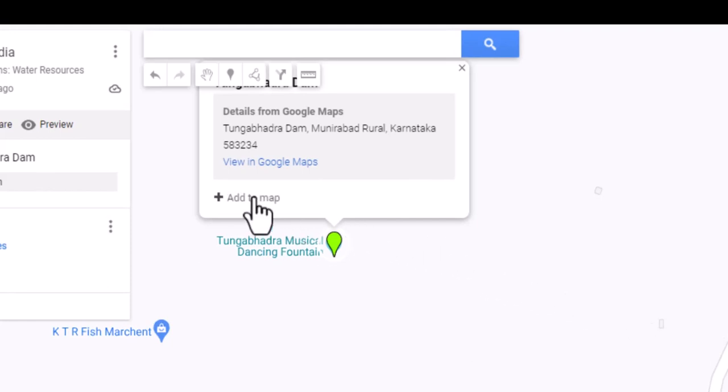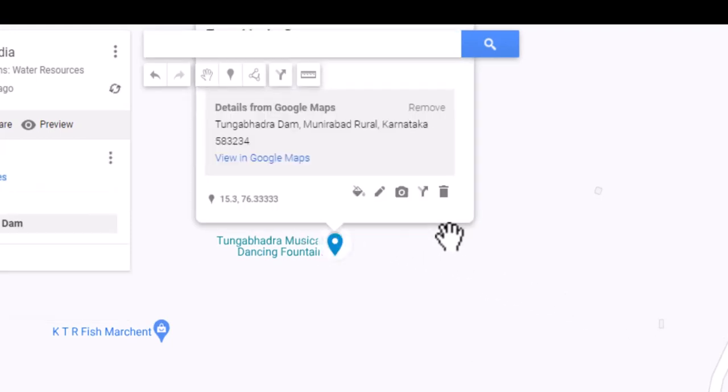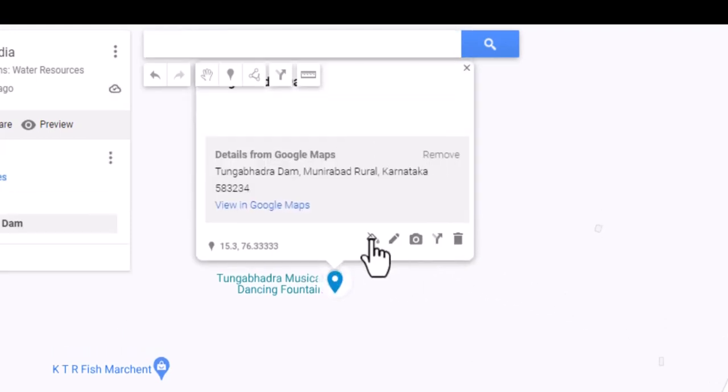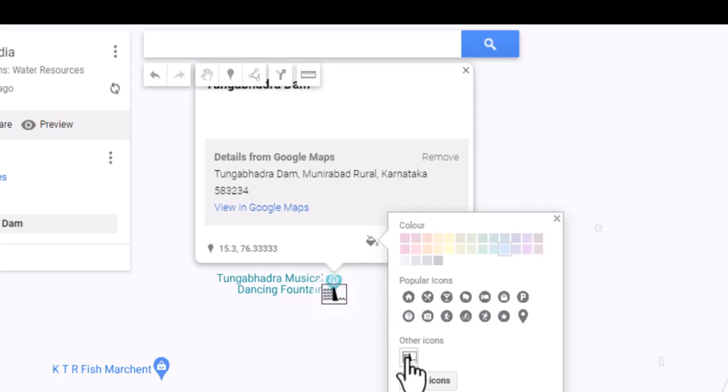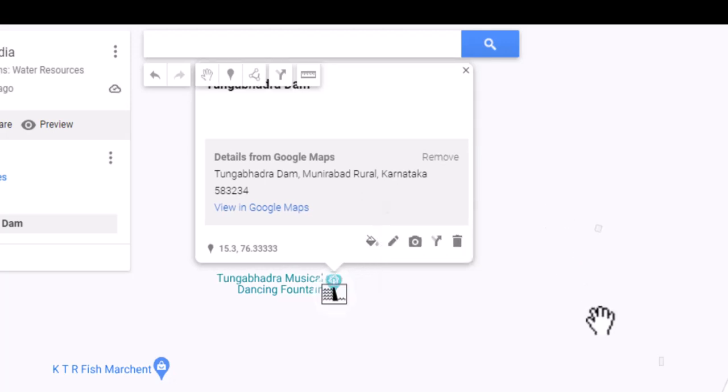Click on the style icon. The dam icon which we used earlier appears now. Choose this icon. Edit the information.